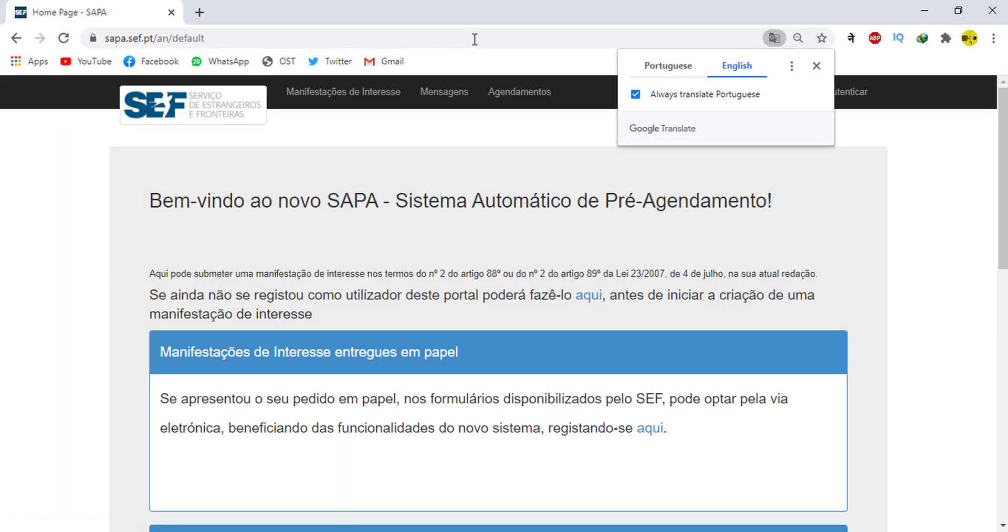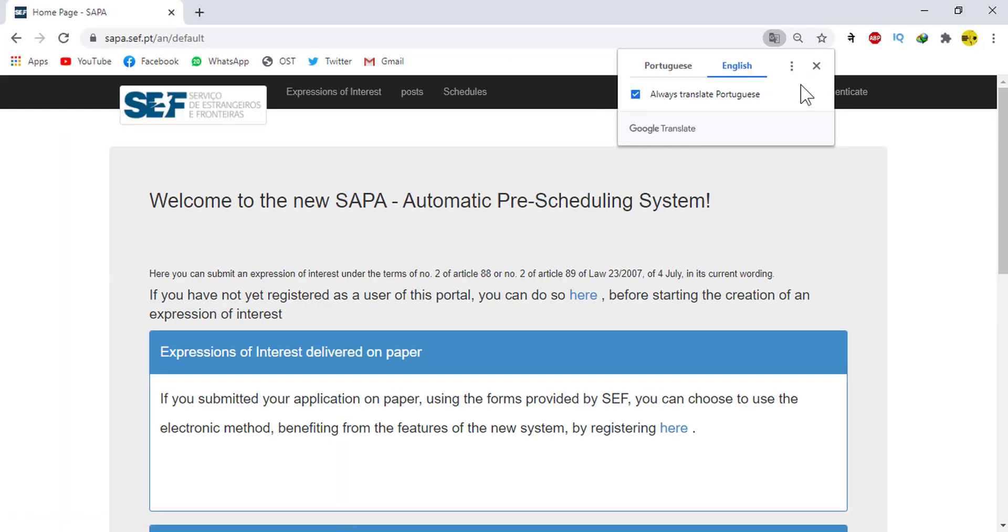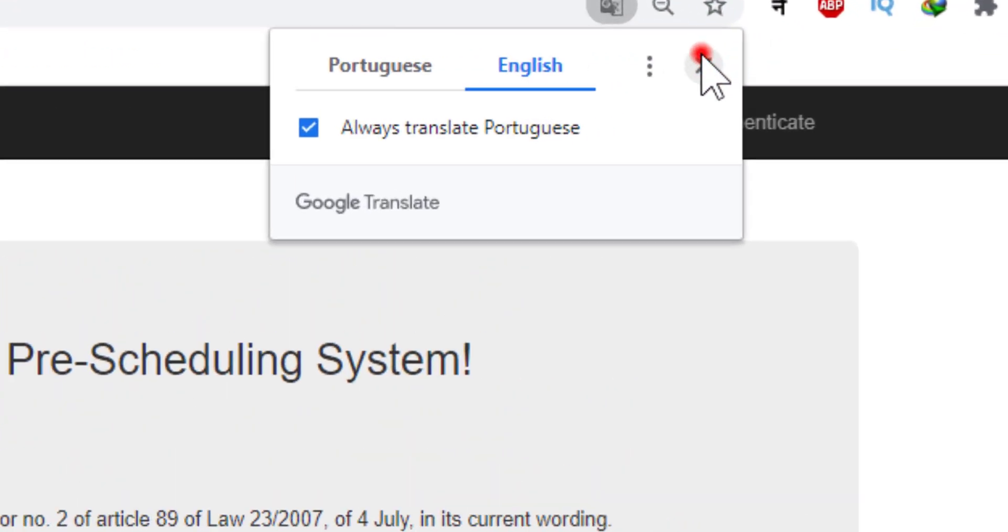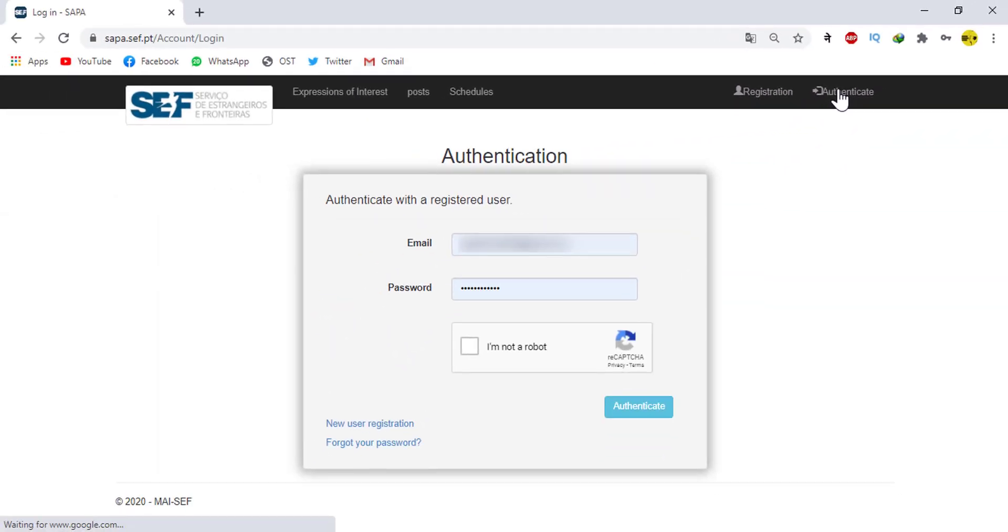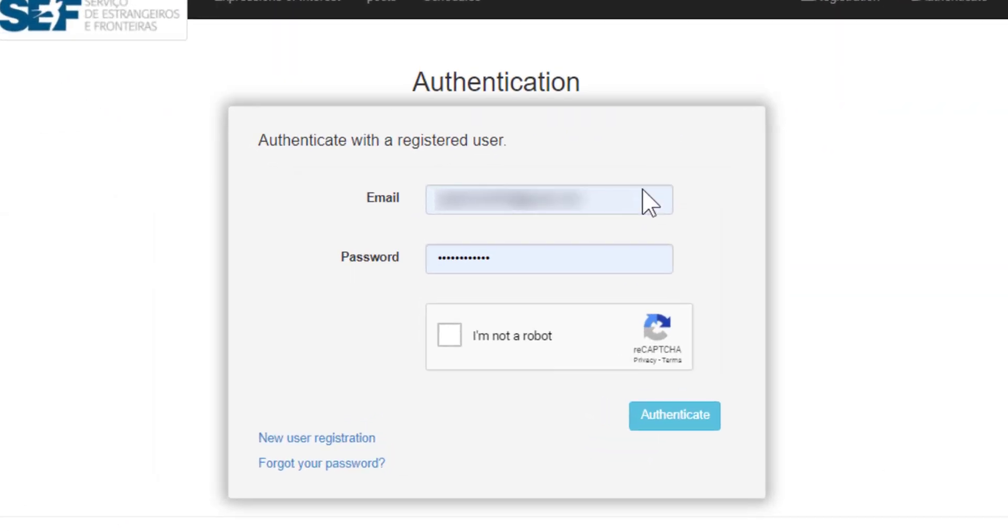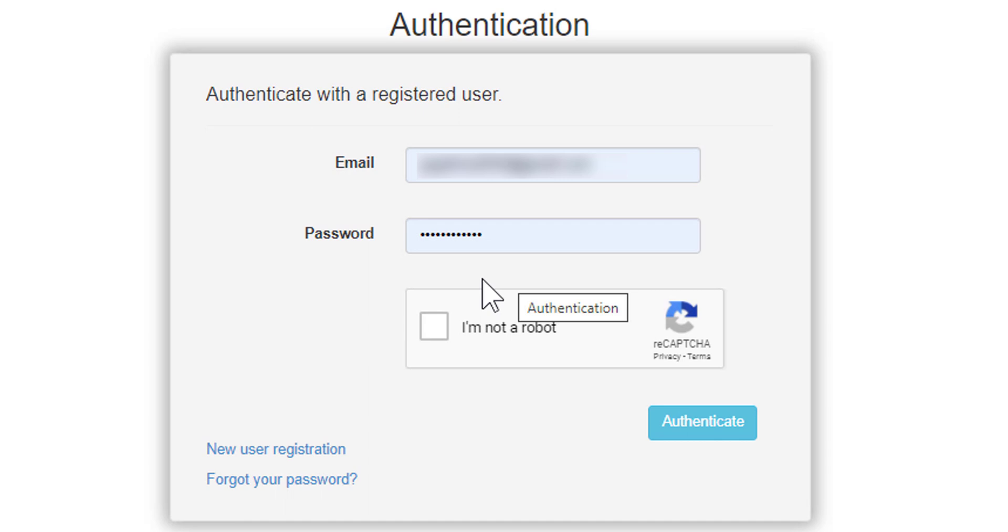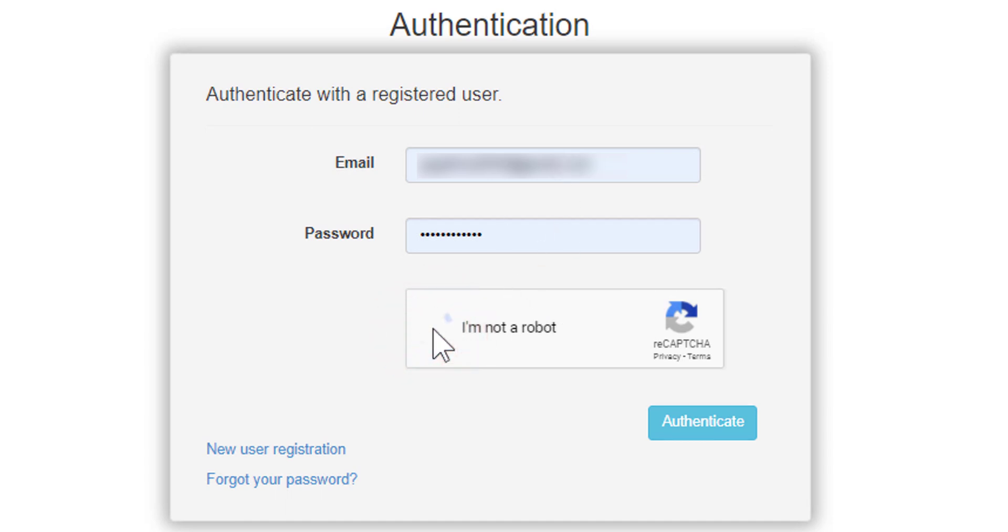Then when you enter to the home page of safe site, go to top right corner and click on authenticate. Then you will enter to this page. In this page do login with your email address and the password.